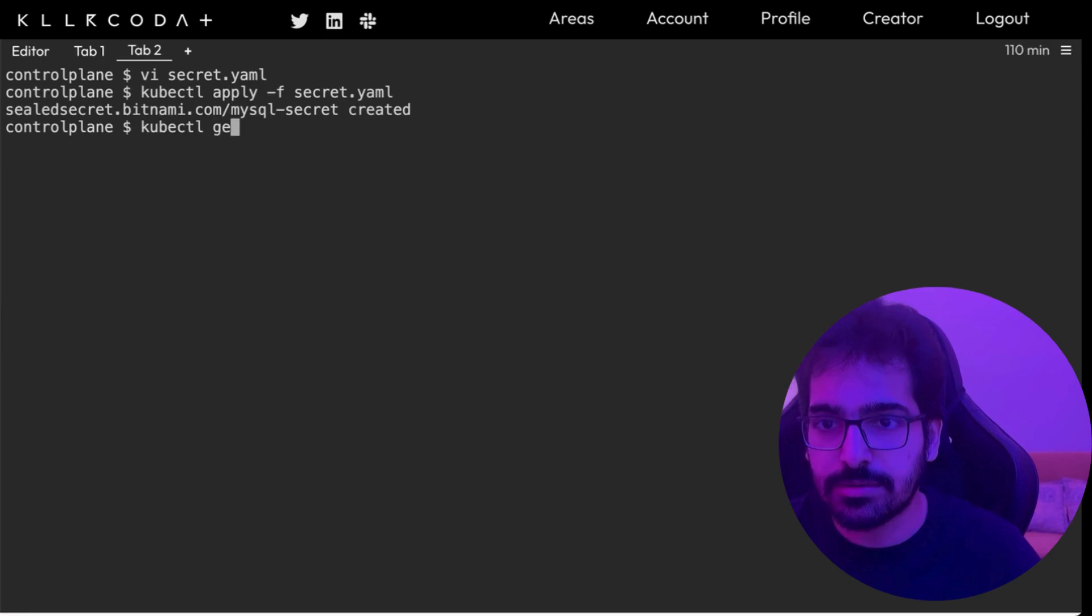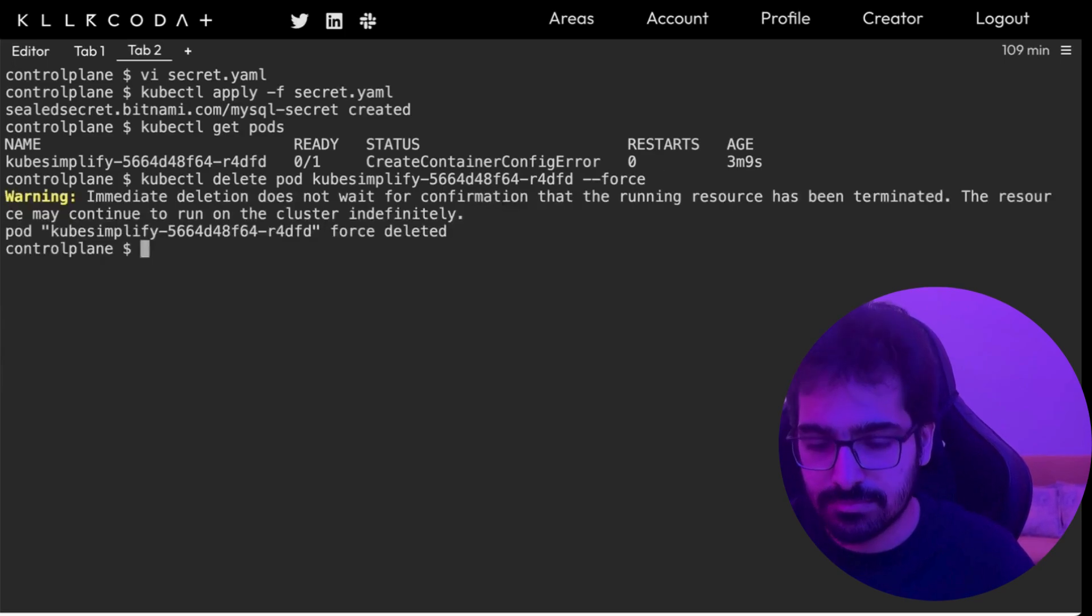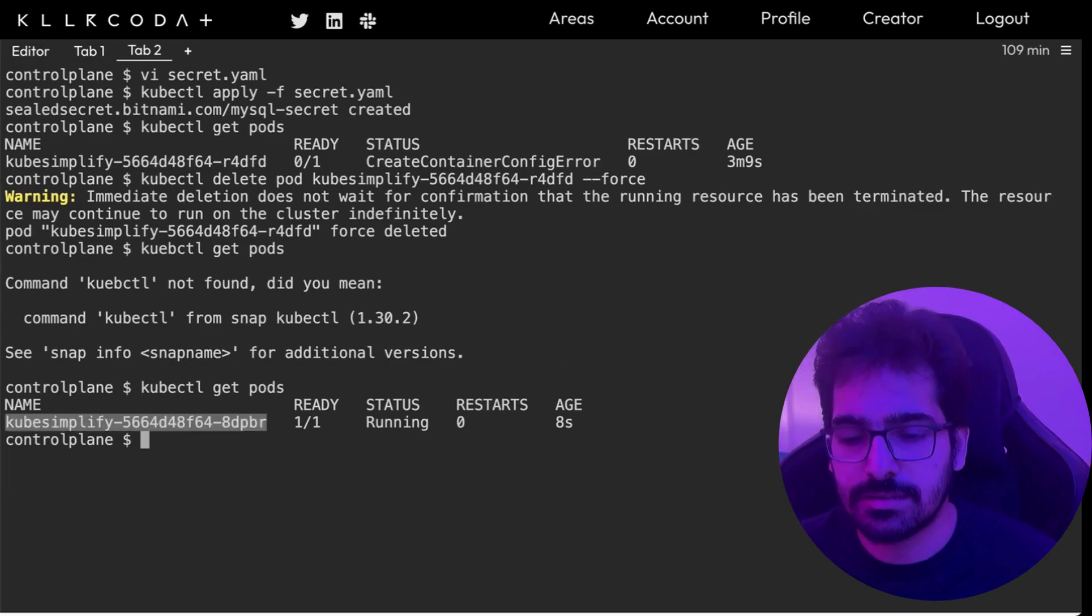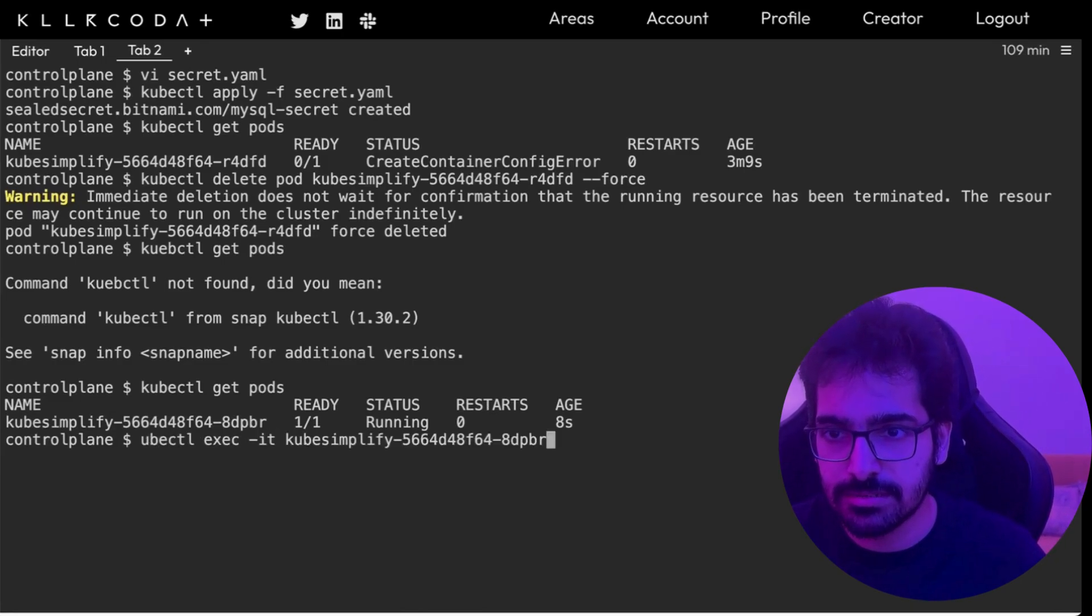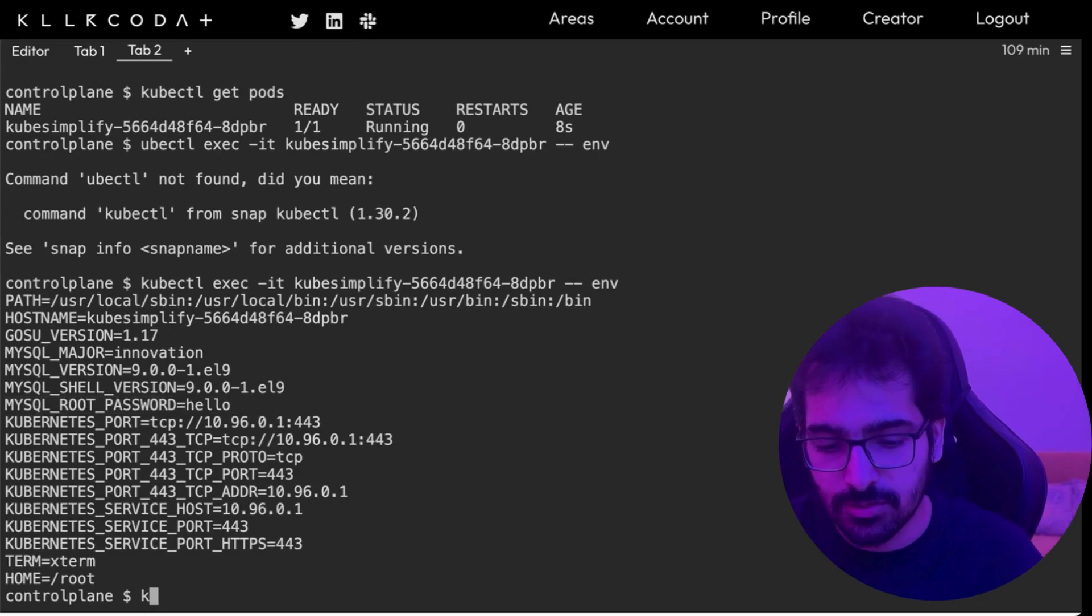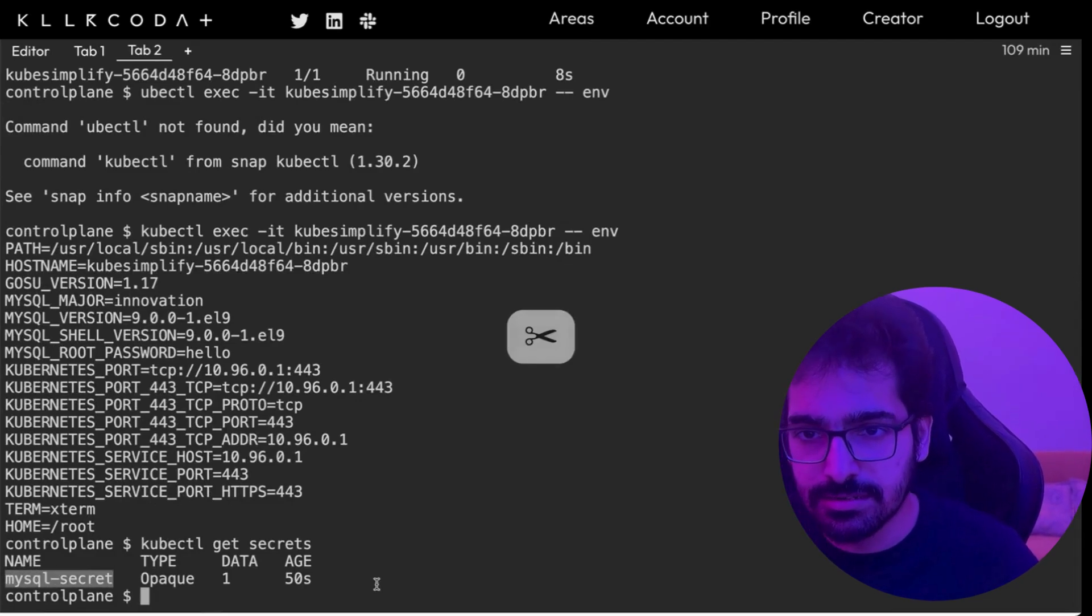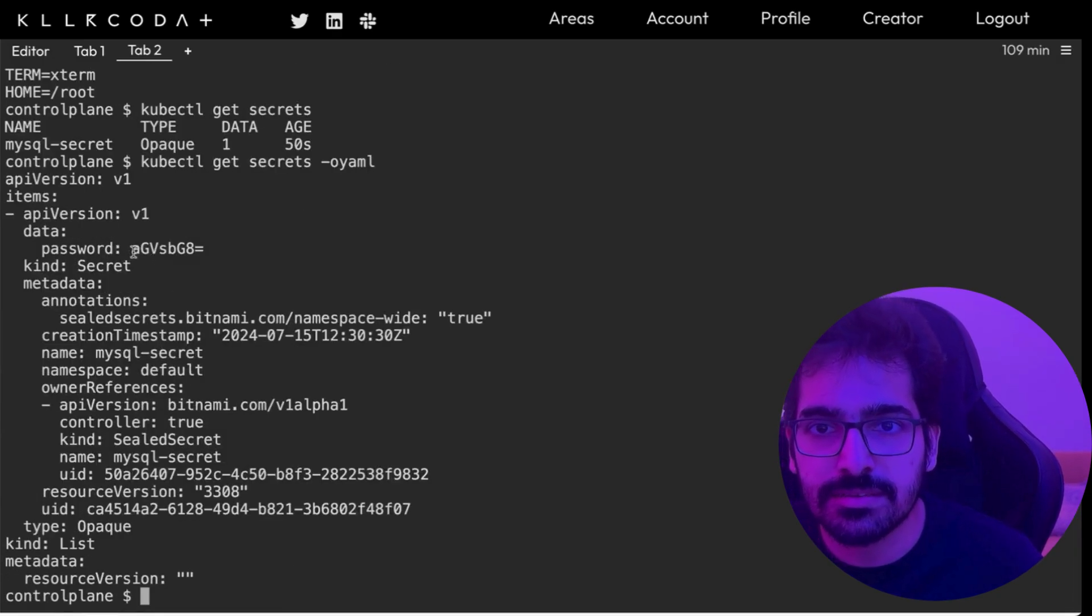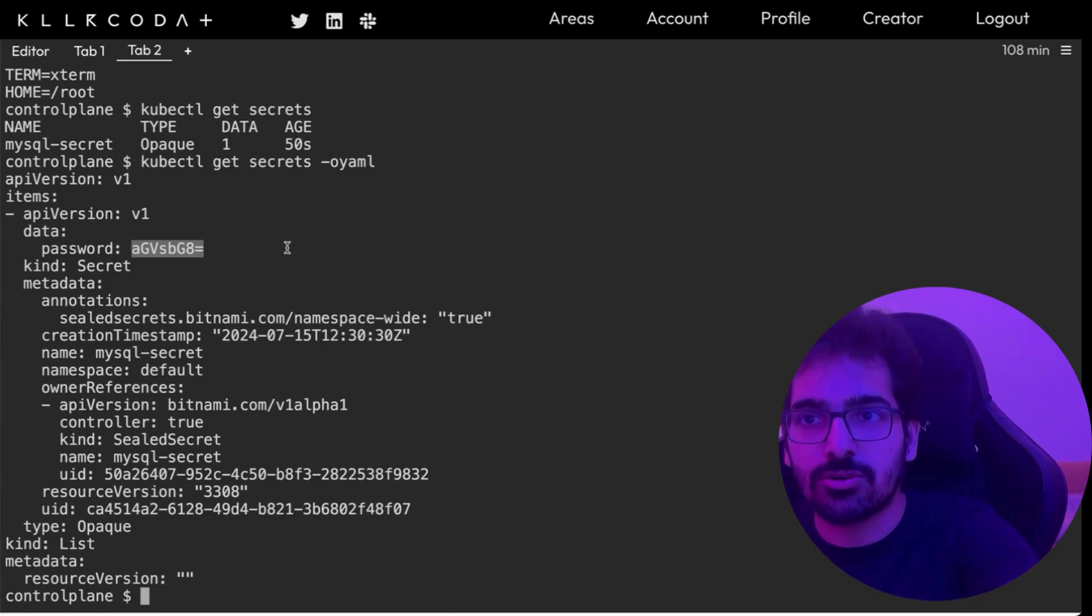kubectl get pods. Let's delete this. kubectl get pods and you can see the pod is now up and running. We can exec into it, kubectl exec -it and we can see mysql root password has been created as hello. kubectl get secrets. We can also see the secret got created.